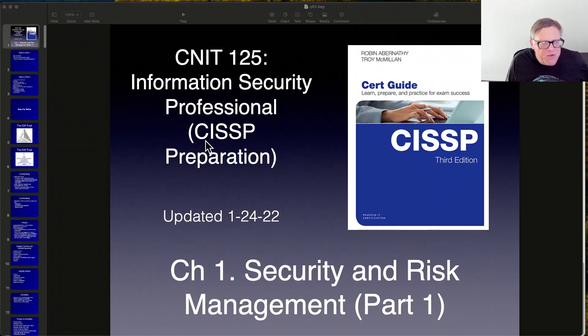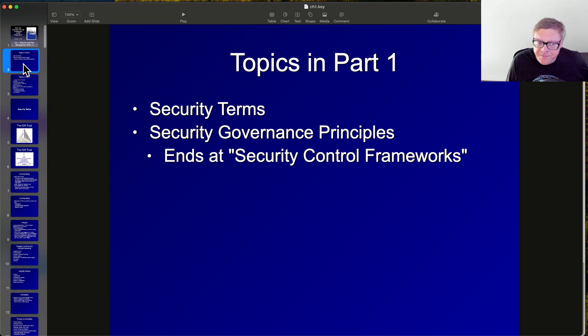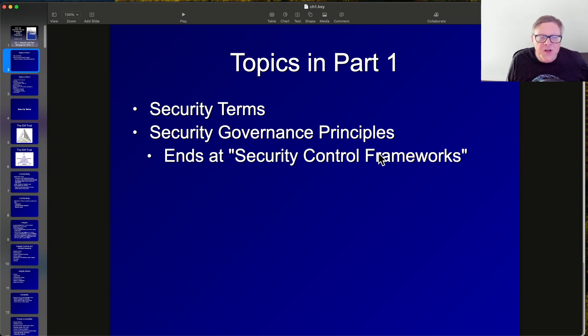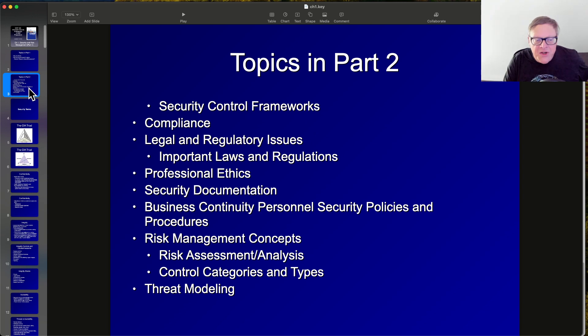We'll do the first part of the first chapter here: Security and Risk Management. We're going to cover Security Terms and Security Governance Principles, with more to do next time.